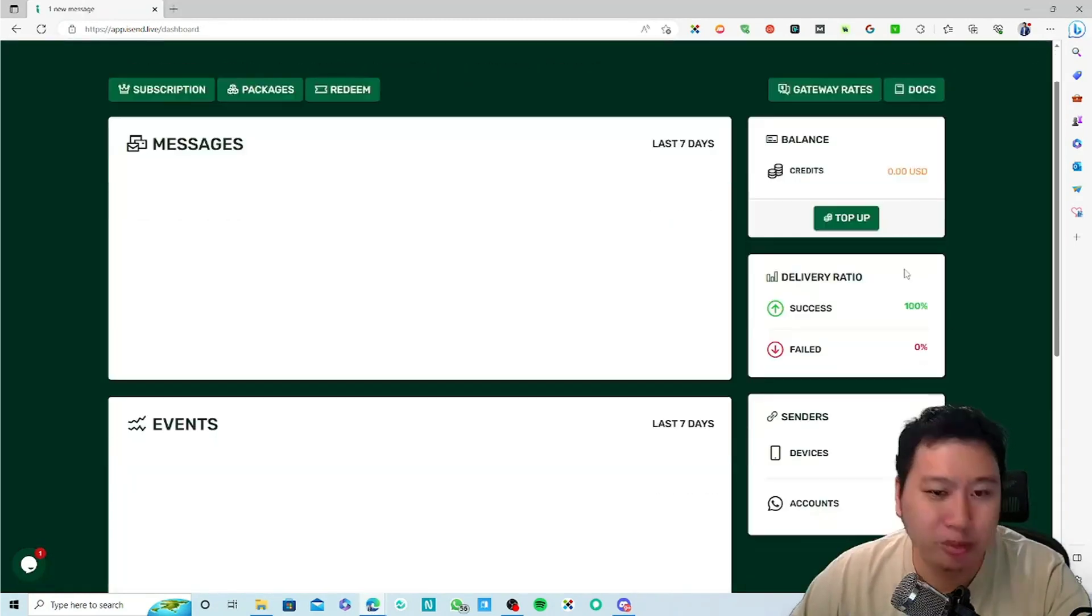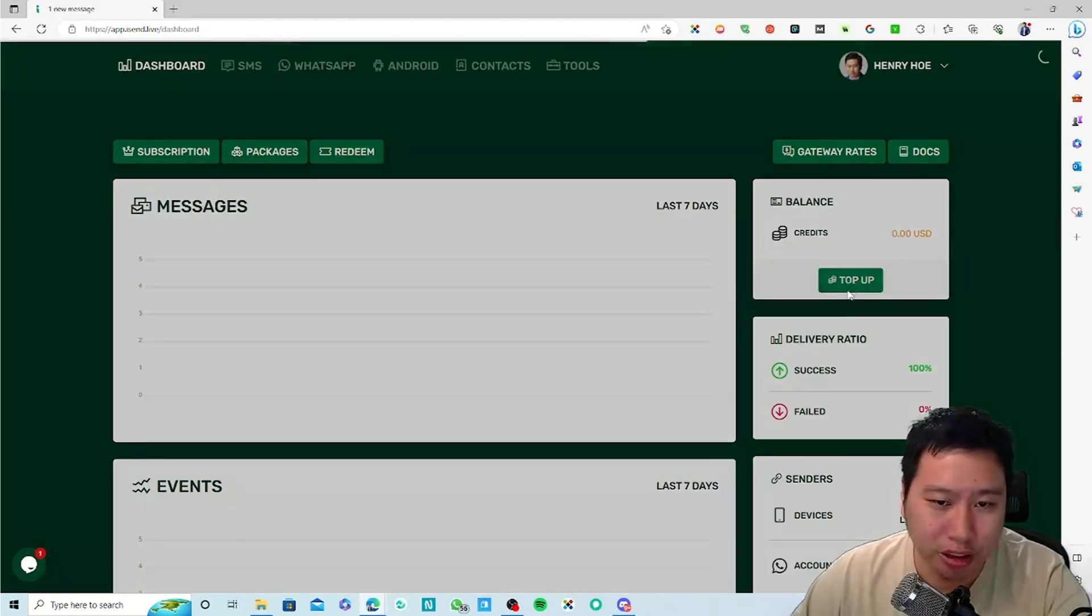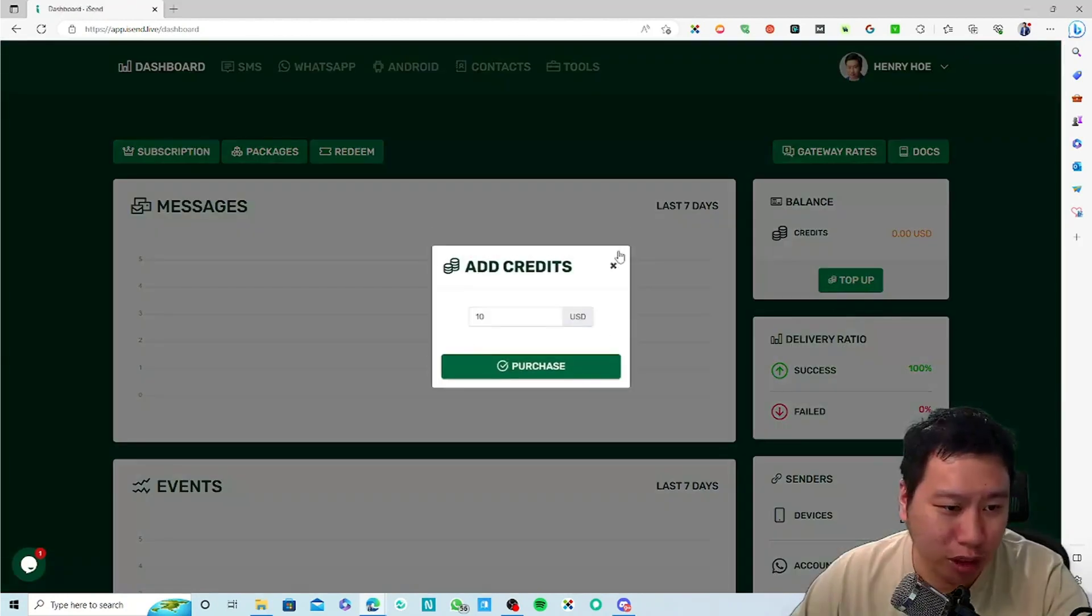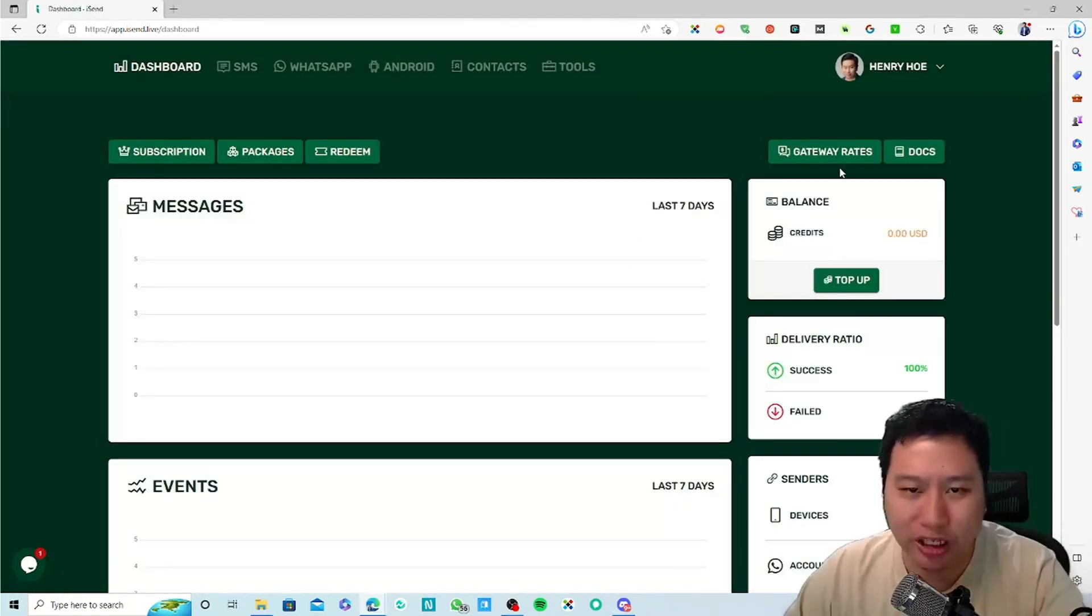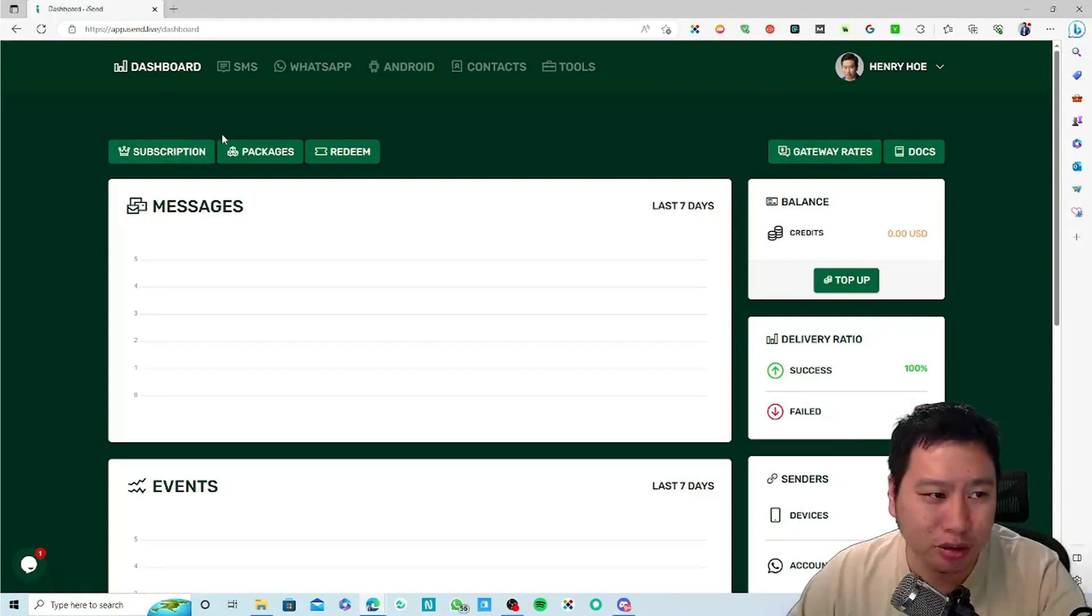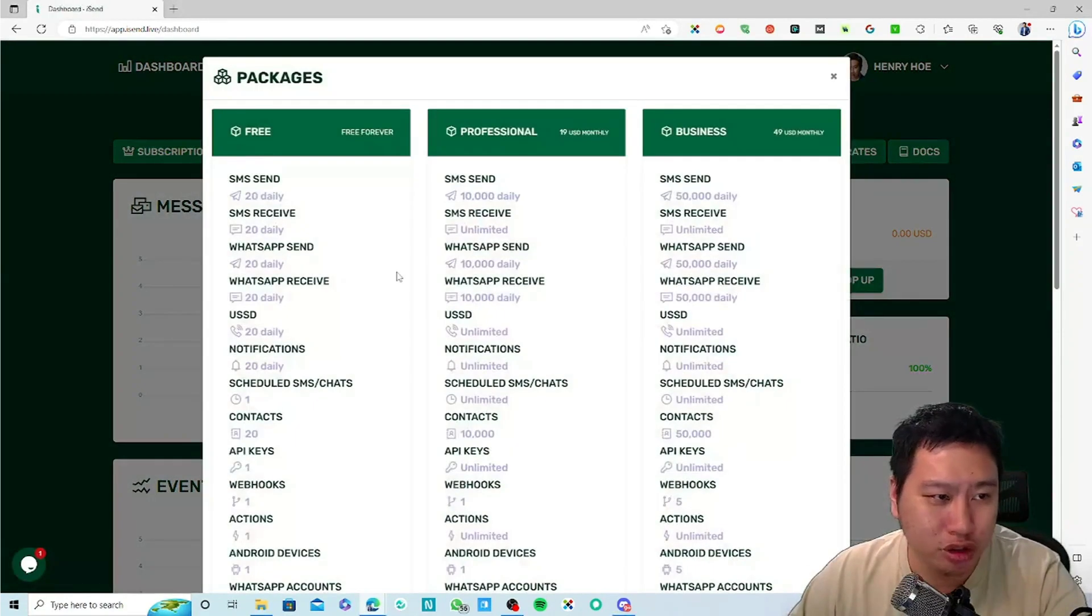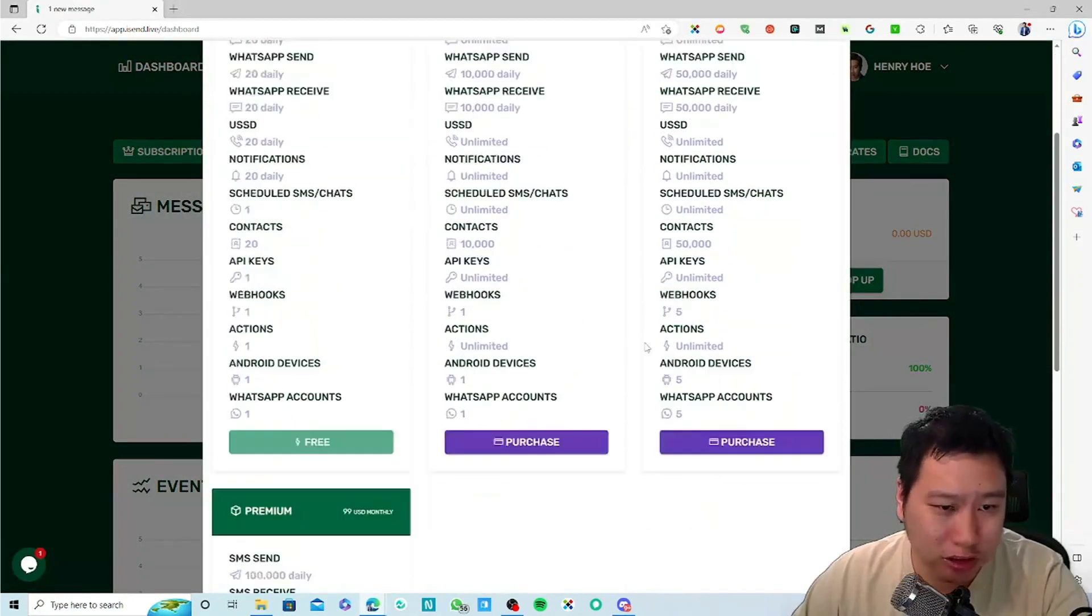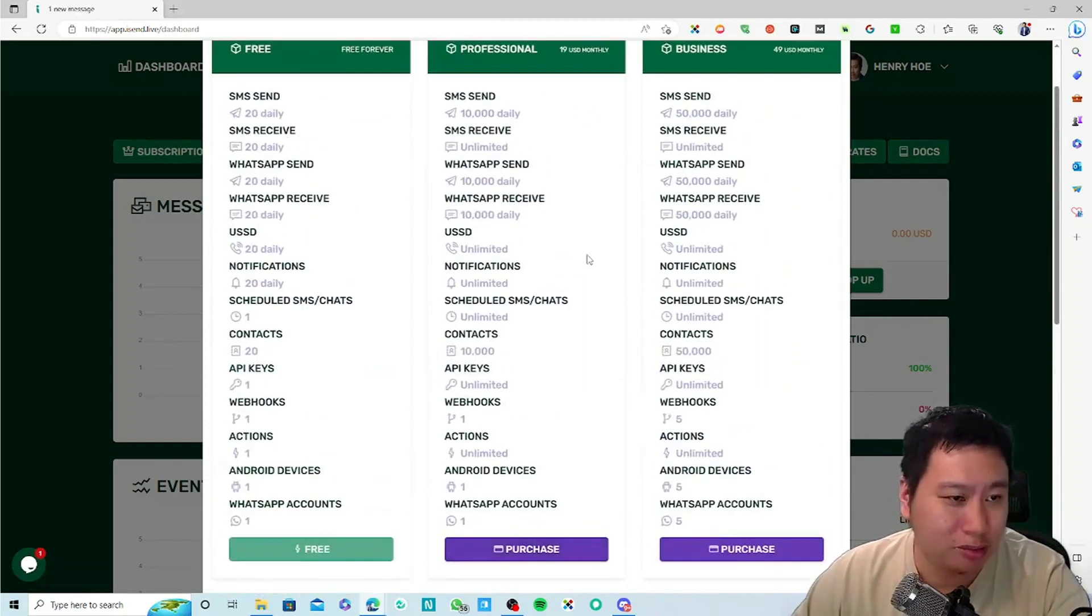You can click on top up, you can put in credits, and then you will also consume the number of SMS.